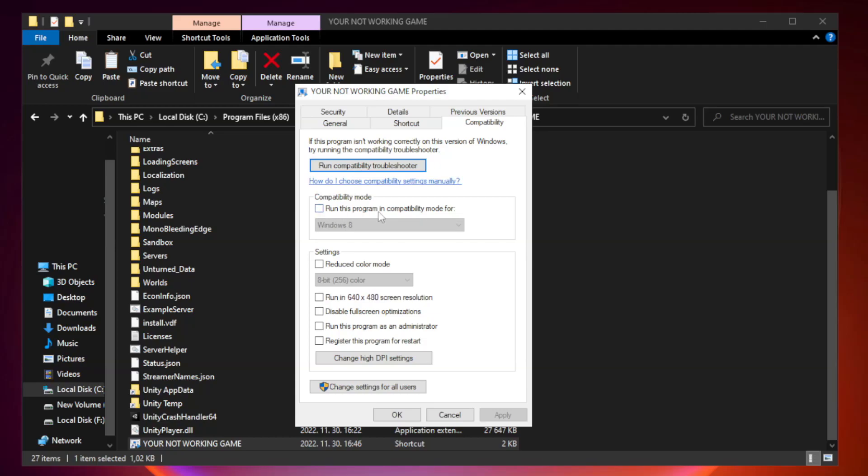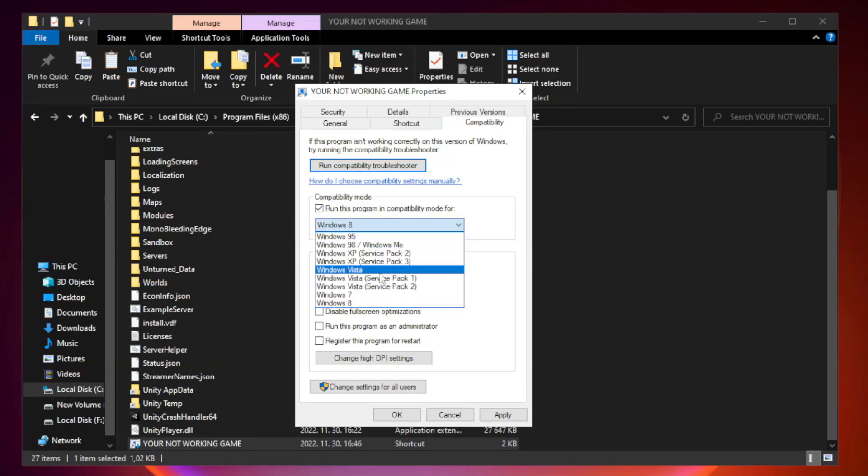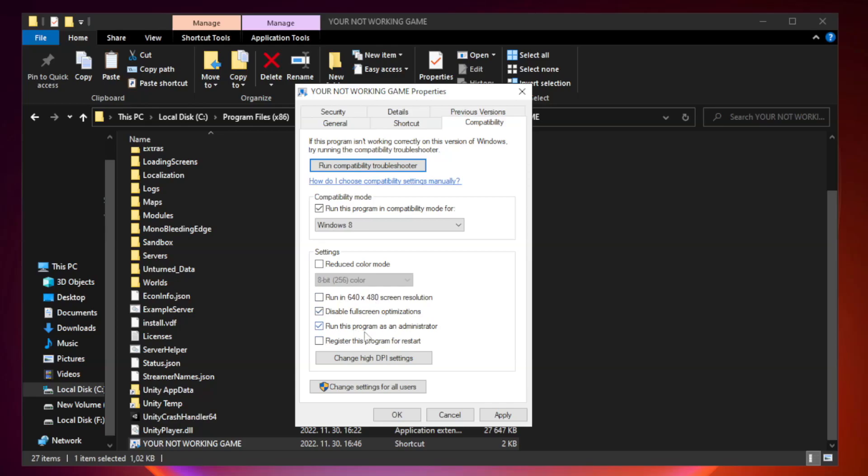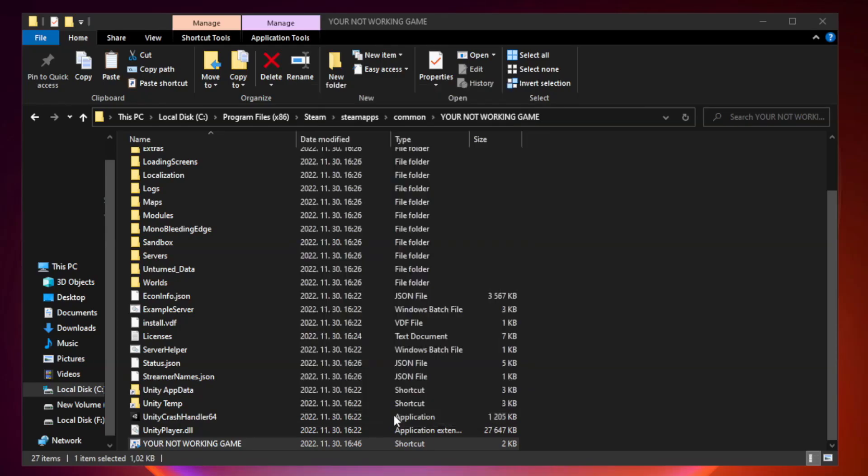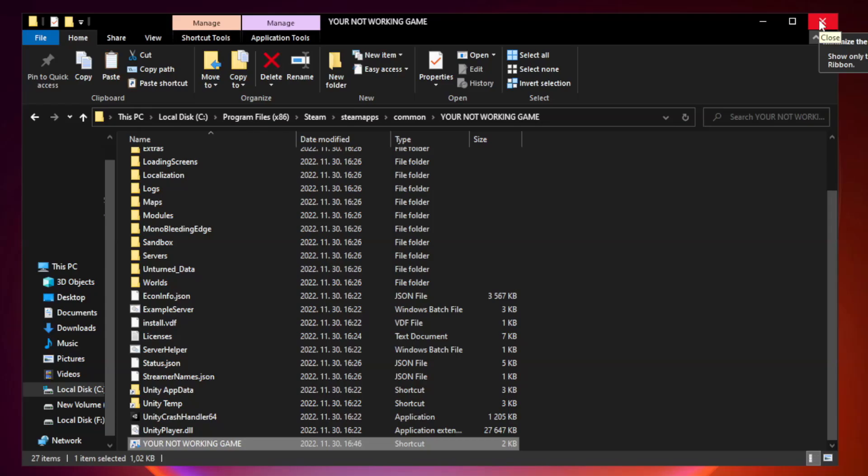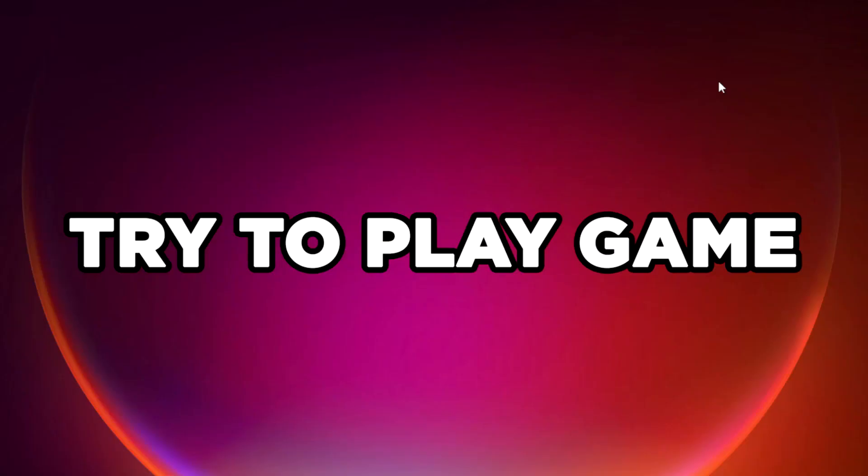Check Run this program in Compatibility mode. Try Windows 7 and Windows 8. Check Disable Fullscreen Optimizations. Check Run this program as an administrator. Apply and OK. Close window. Try to play game.